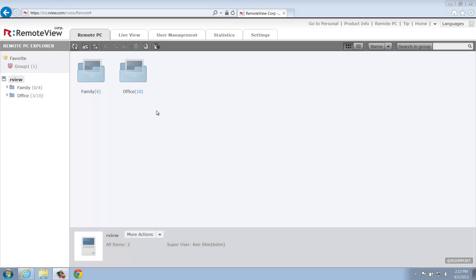Hello. Today we'll be taking a closer look at LiveView, a feature you'll only find within RemoteView Business. LiveView allows you to monitor and manage any number of computers at the same time, all from the RemoteView web console.